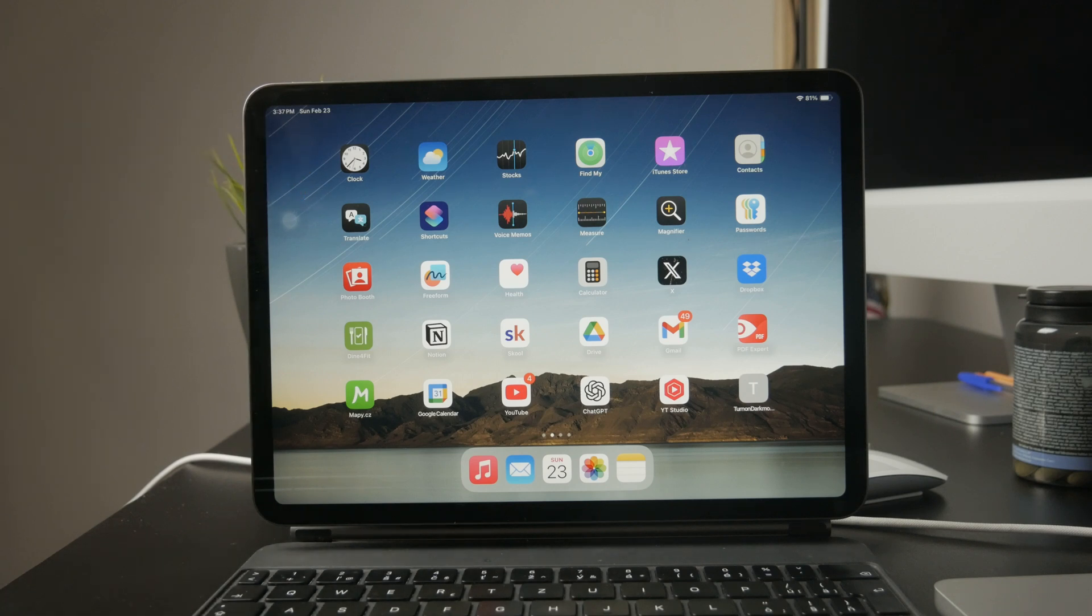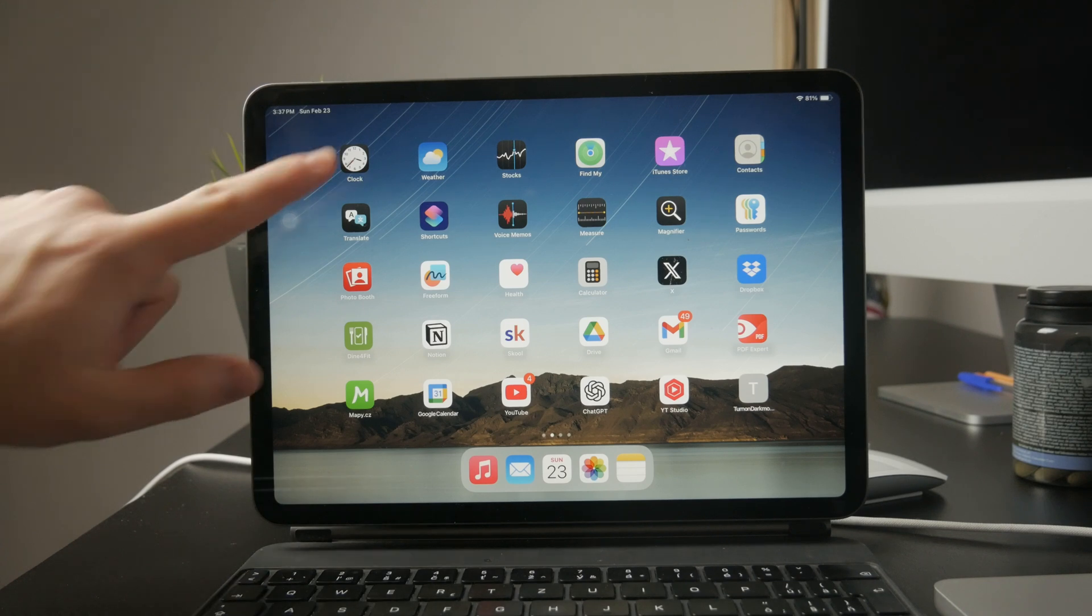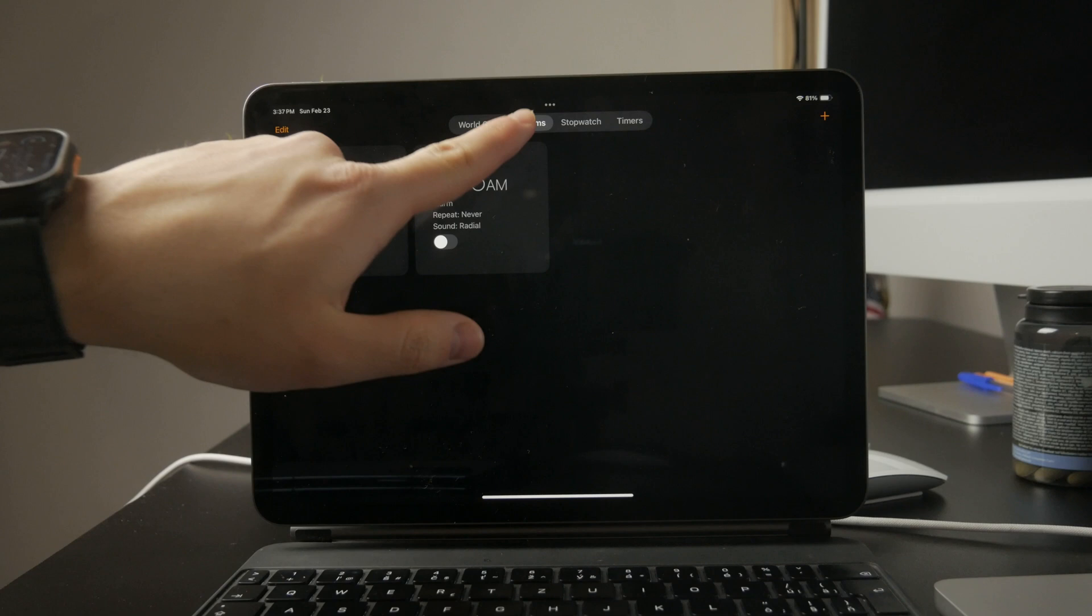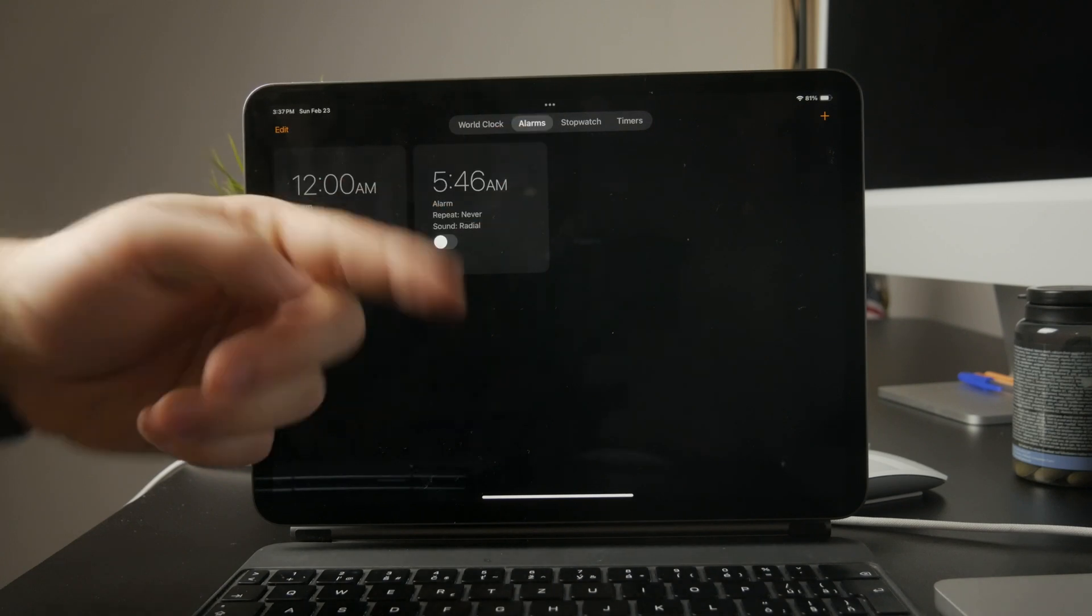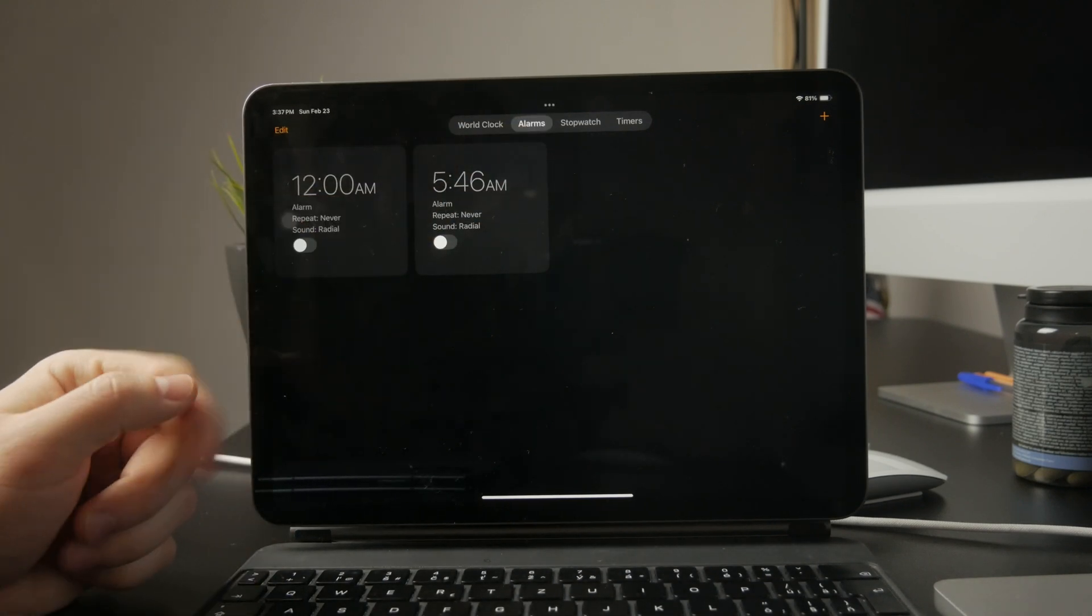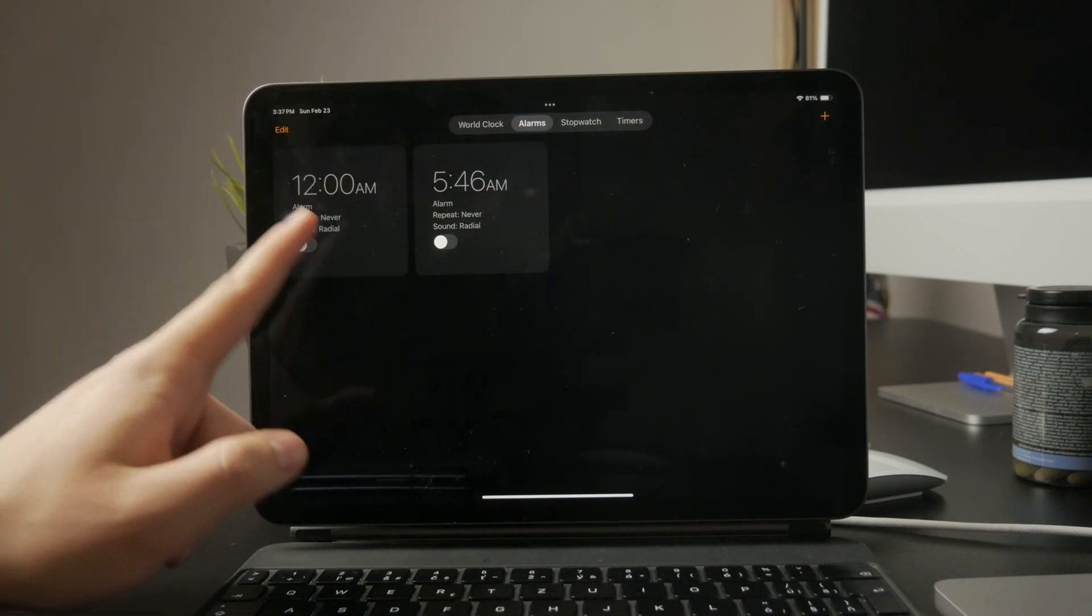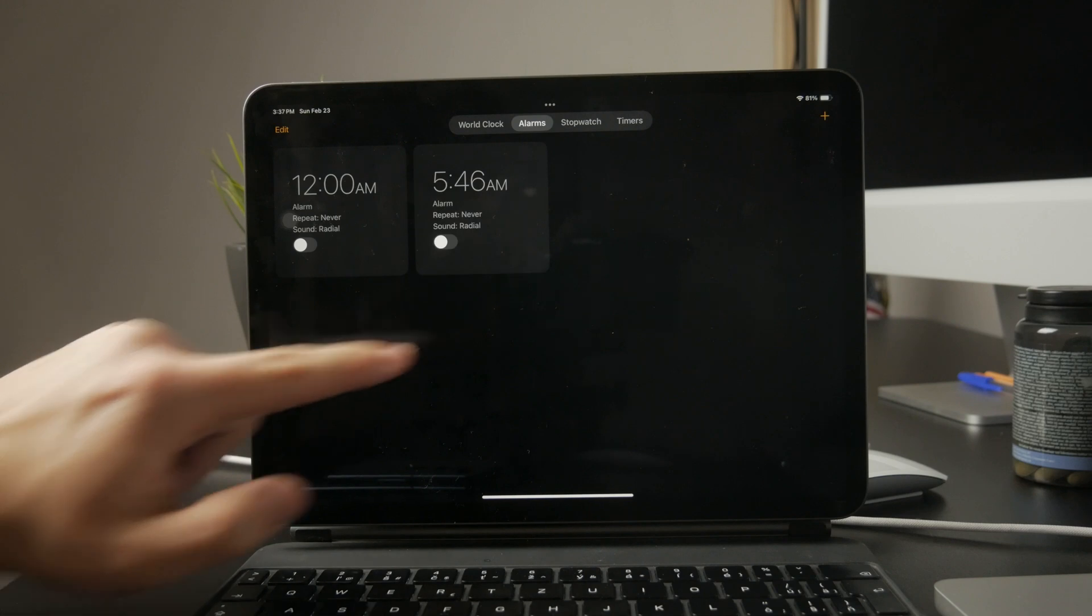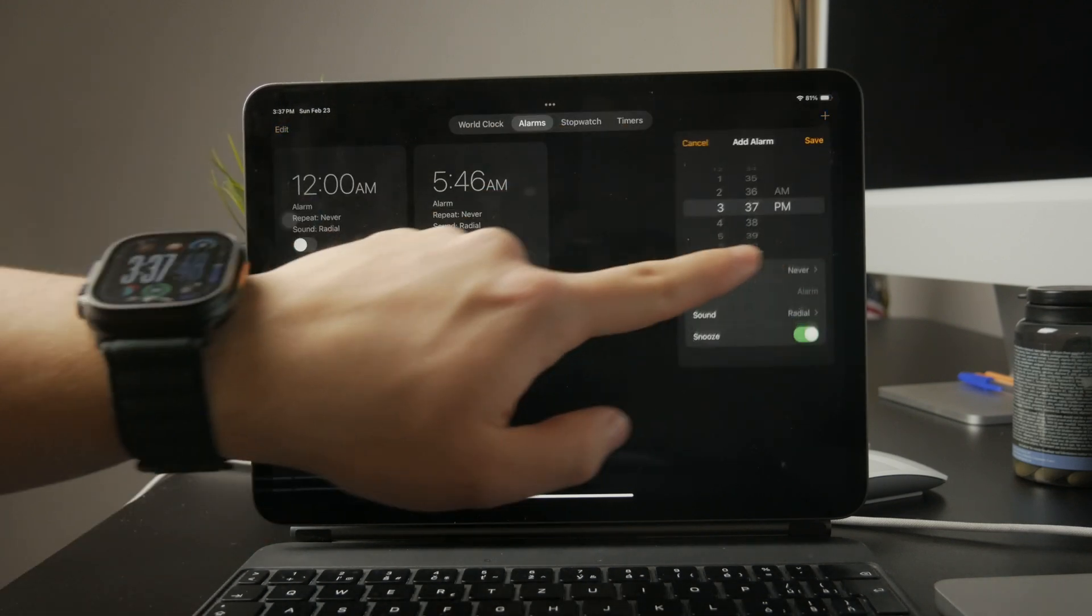Let's go over exactly how to access it and what to do if you can't find it. First, open the clock app on your iPad. Once inside, tap the alarm tab at the bottom of the screen. From here, you can set a new alarm, adjust existing ones, or delete alarms you no longer need.